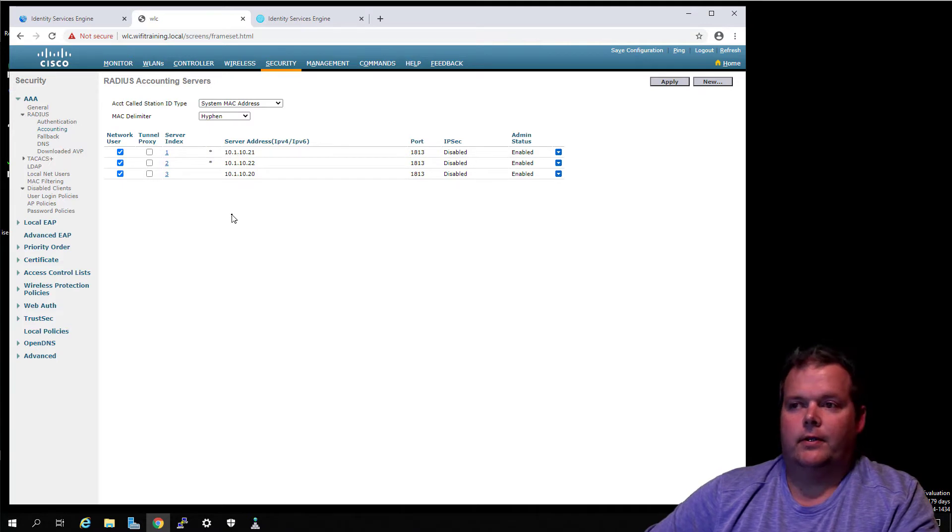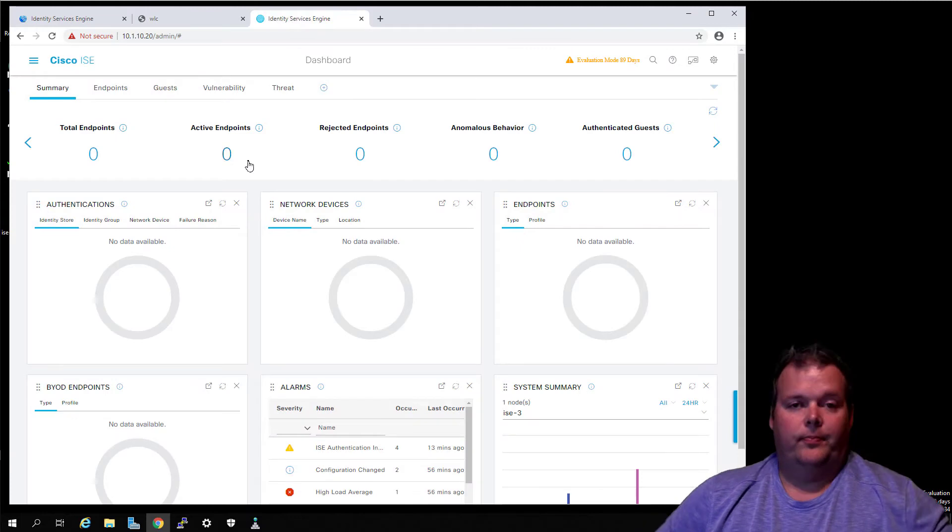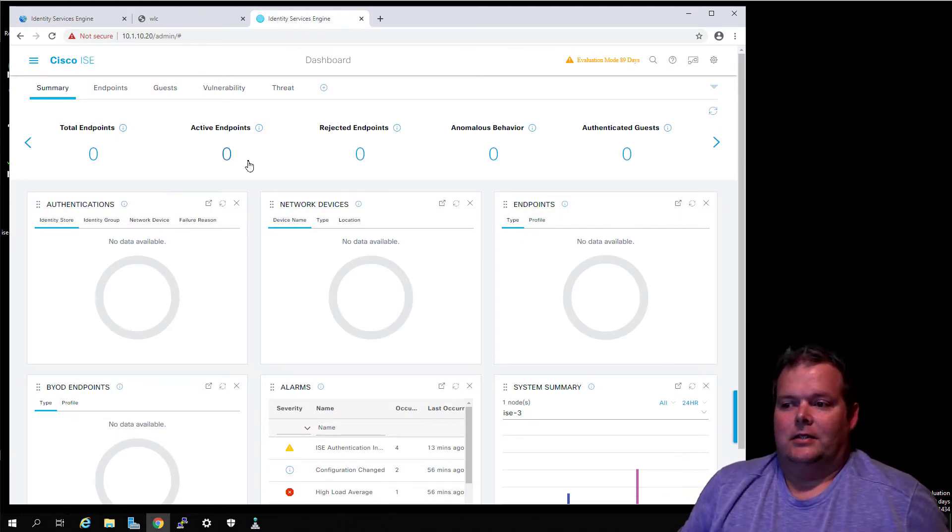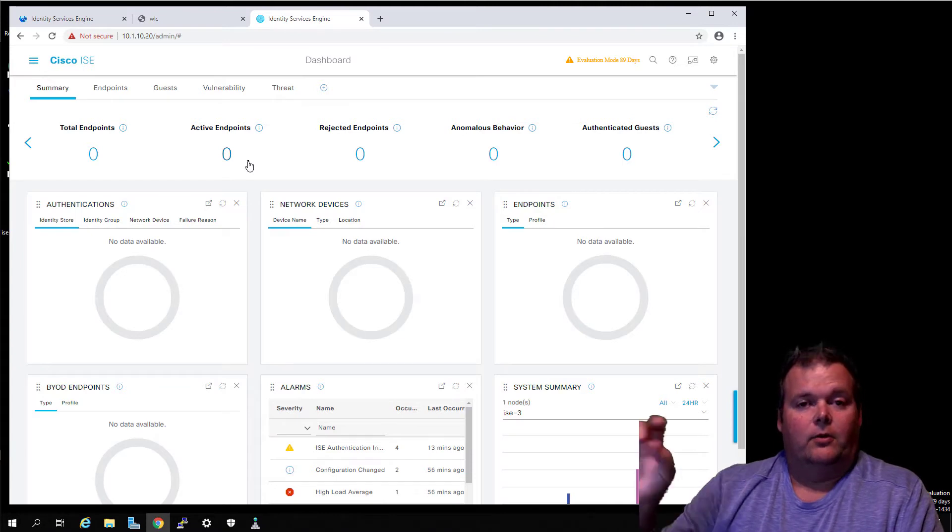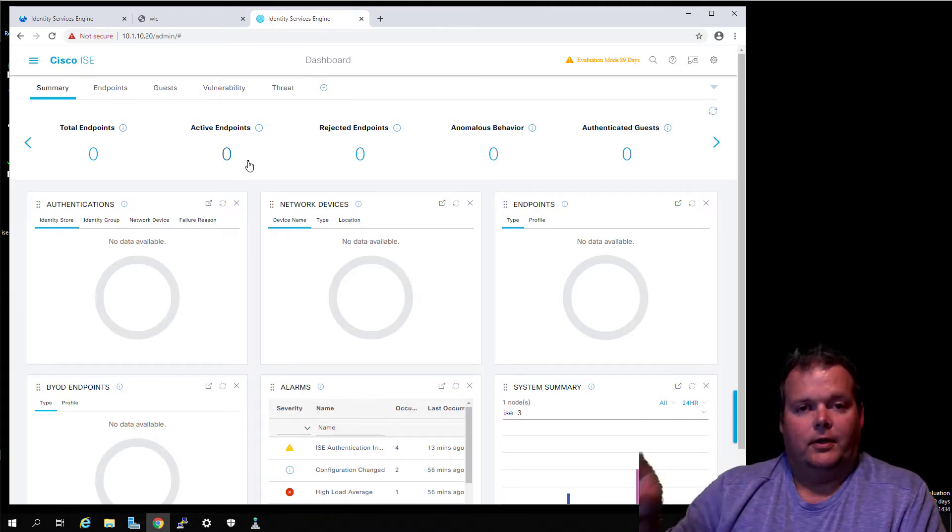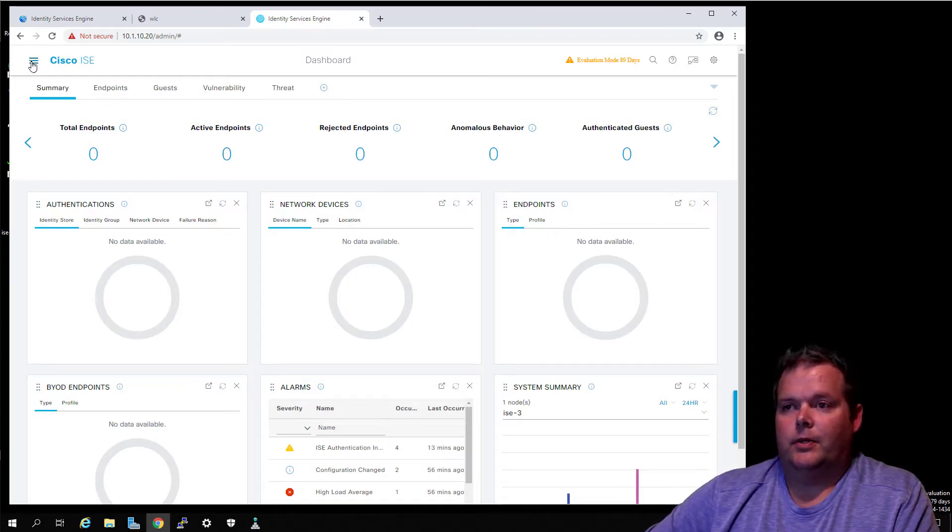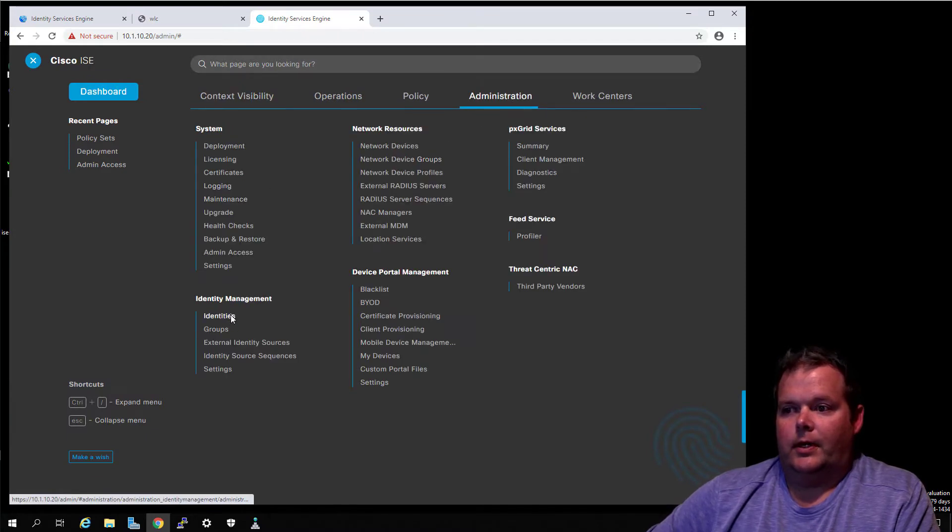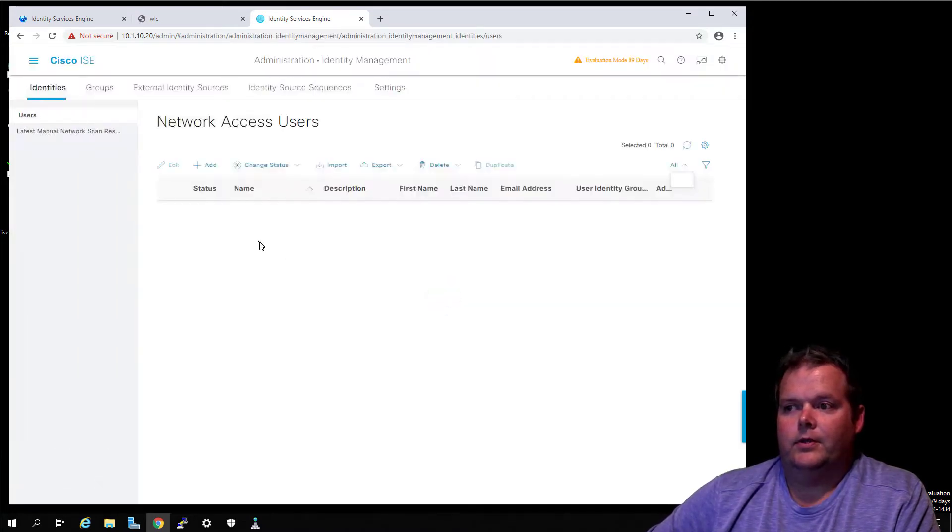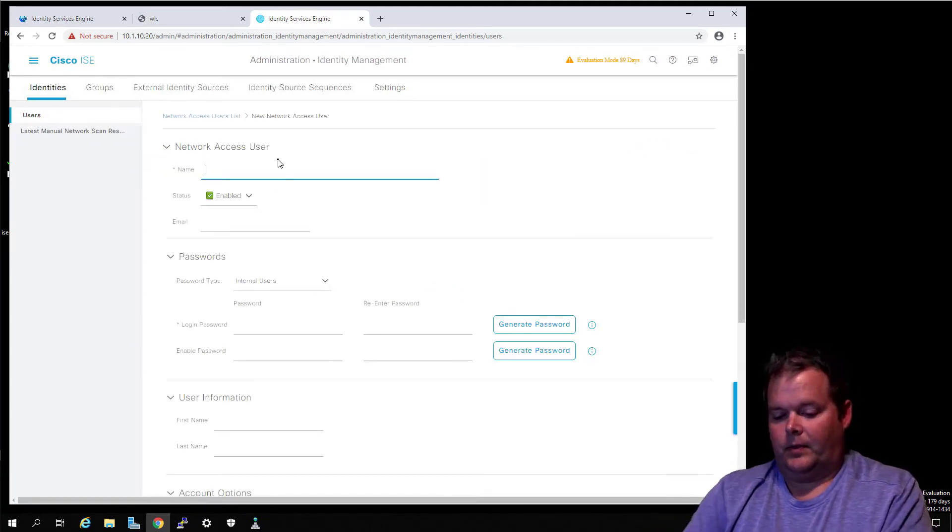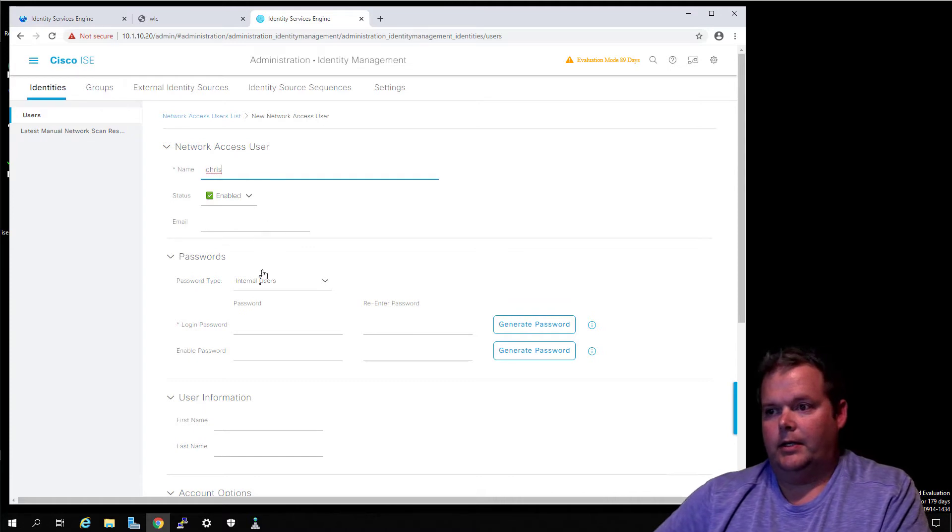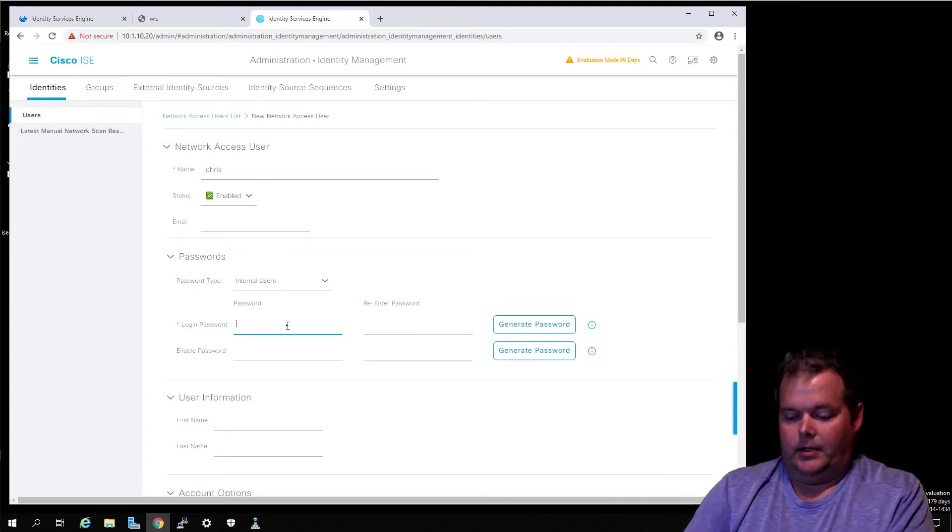So now we've got our new AAA server, and what we can do to test this out - remember, if you haven't been watching the whole course, earlier we set up a local user account on the ISE 2.7 server. We're actually going to do that now on the new ISE 3.0 server. We're going to go over to Administration, Identities, and add a new network user. I'm going to put in my name and a super secret password.